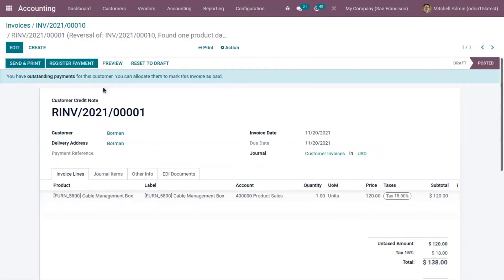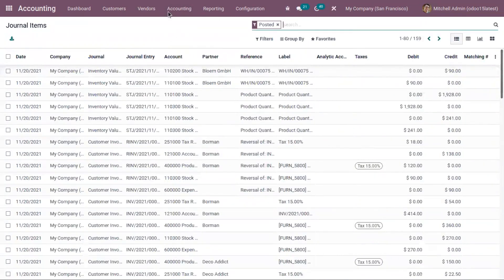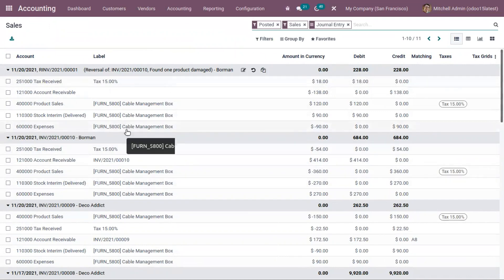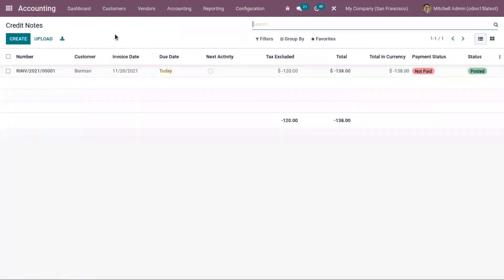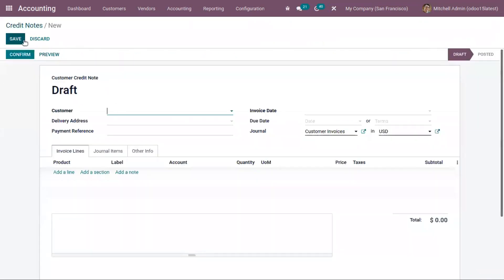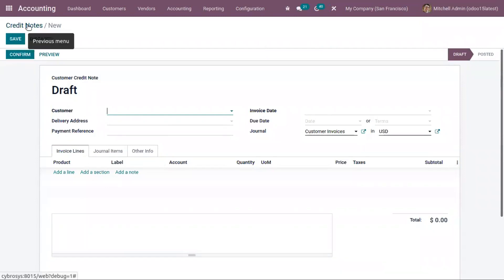We have confirmed the credit note and can find the entries here. Here we can see the entries related to the original invoice and the reverse invoice just generated. You can also find the reference and the reason for generation of the credit note. You can track credit notes by clicking on the 'Credit Notes' menu — you'll find one reverse invoice created. It's also possible to generate credit notes directly from this page by clicking 'Create', choosing a customer, adding an invoice line, confirming, and making the payment.